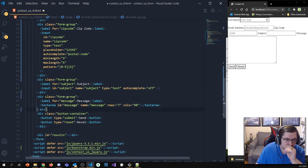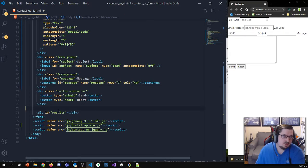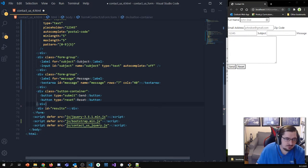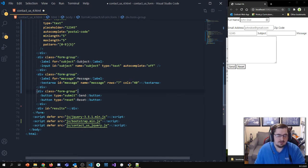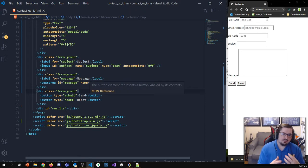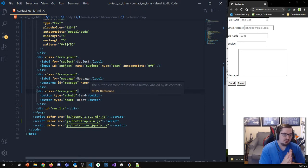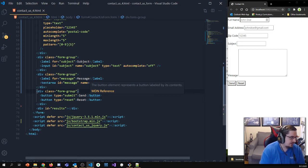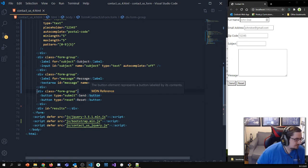One thing you don't have to do but I often find useful — you don't have to put your buttons at the bottom in a form group, but I usually find that it makes my styling a lot easier if I do put my buttons in a form group, even though that isn't required. It also usually makes it easier to read and work with.